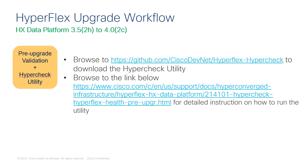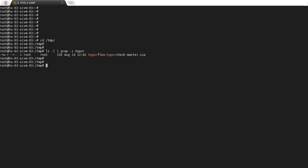Once you have all of your software images downloaded, you will need to perform a pre-upgrade check with the available HyperCheck script that you may download from github.com/ciscodevnet/hyperflex-hypercheck. You may also click on the following link to view detailed instructions on how to successfully run the utility. Once you have downloaded the HyperCheck zip bundle, you will need to upload the zip file to your HyperFlex storage controller virtual machine, which holds the HyperFlex cluster IP.